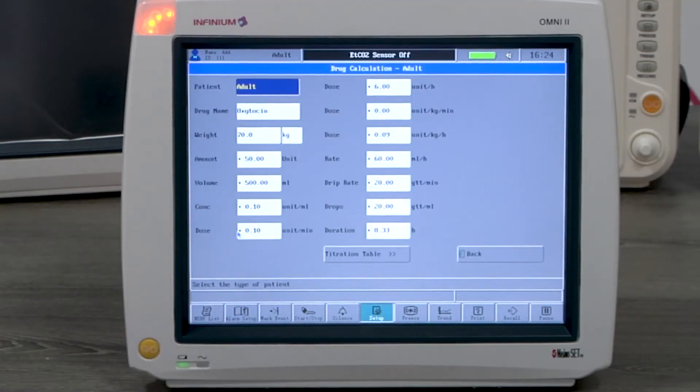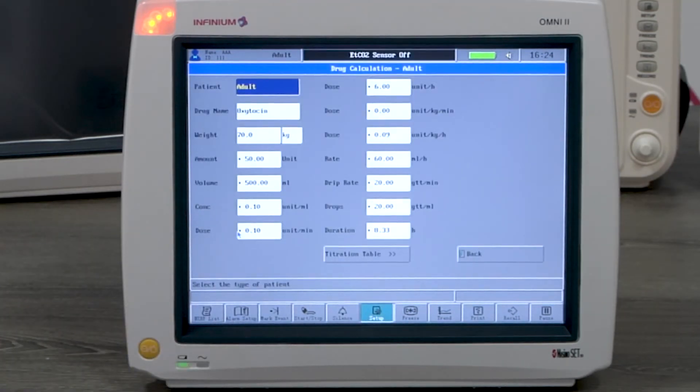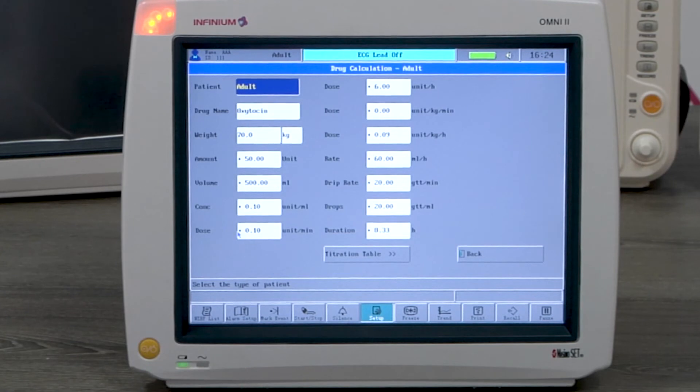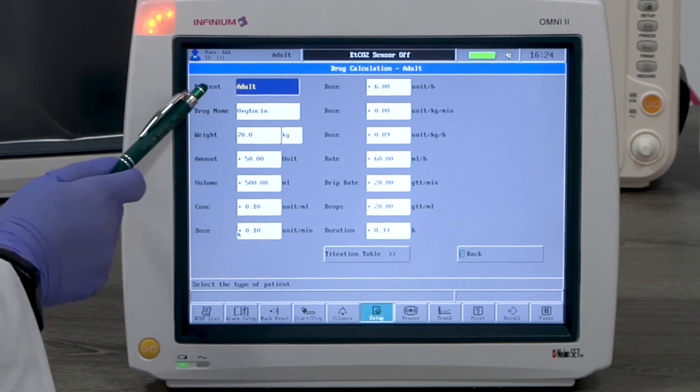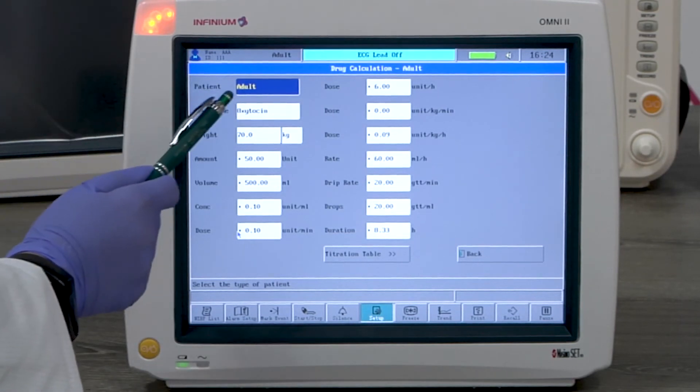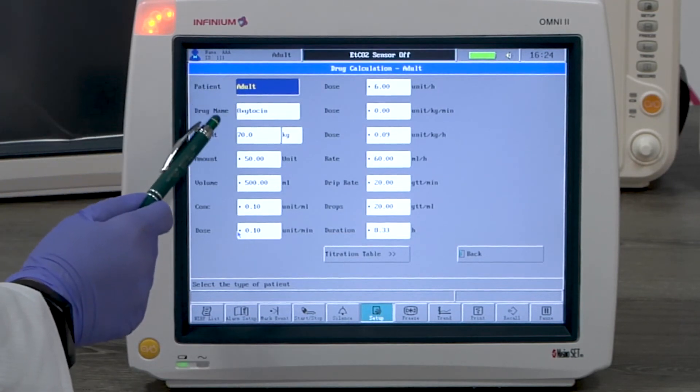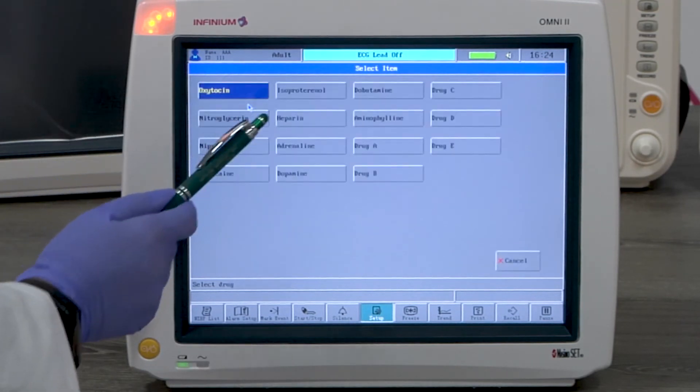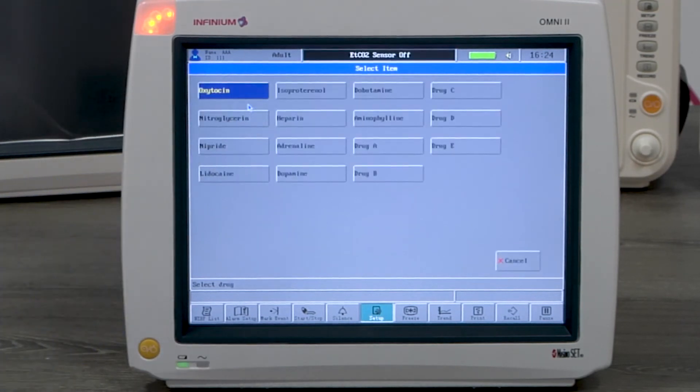Drug calculation is a calculation feature. It'll calculate the dosage based on the information you put in. You'll start with selecting the patient type and the drug name.